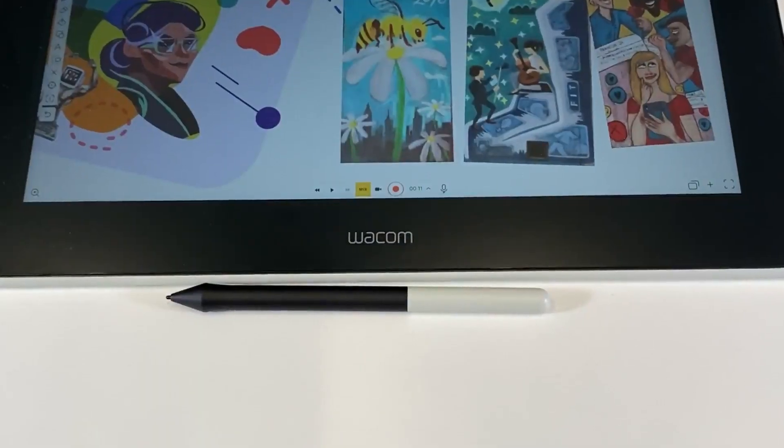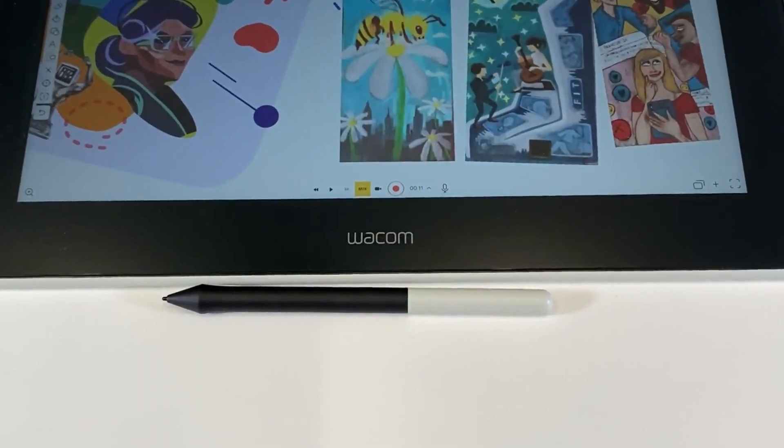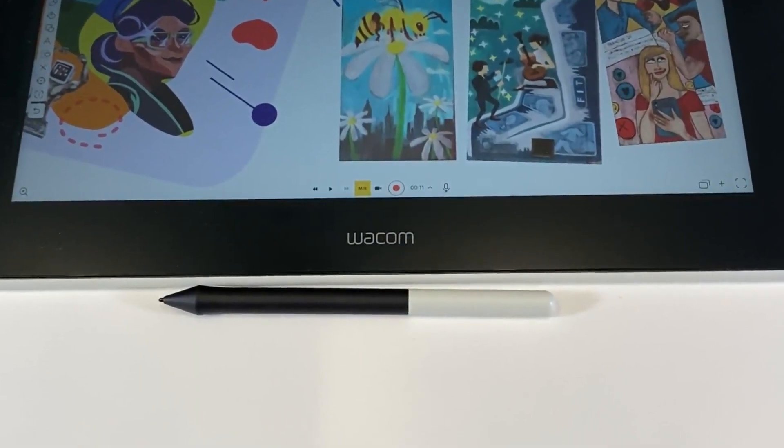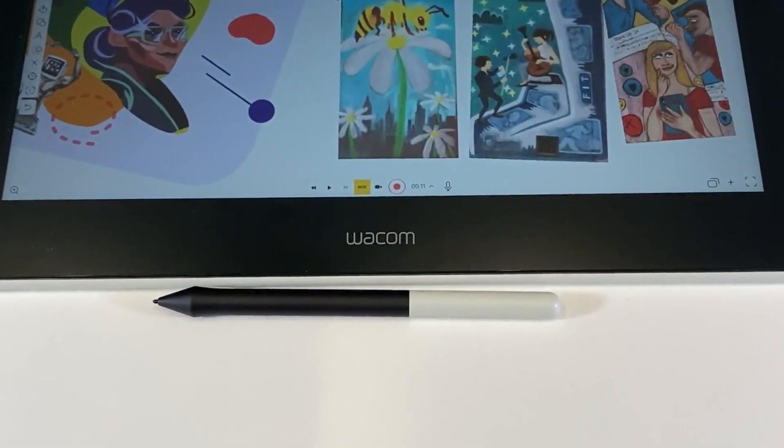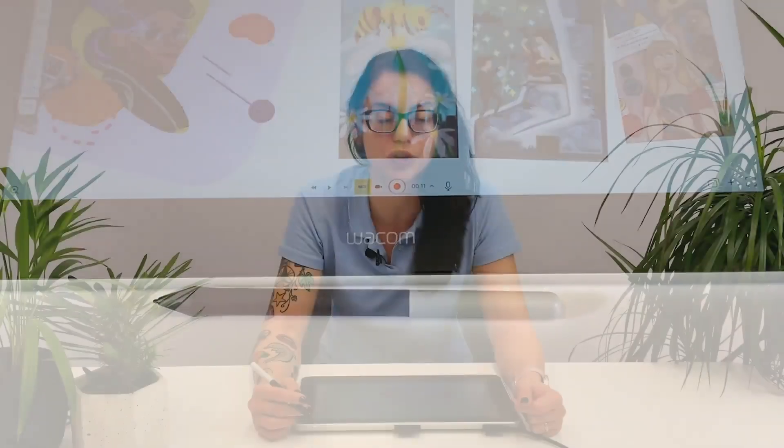Explain Everything Whiteboard and Wacom pen tablets and displays make the best toolset for creating and sharing visuals to help you actually show what you need — be it truly complex, whimsical illustrations, an ad-hoc doodle, or pretty much anything else you can imagine.